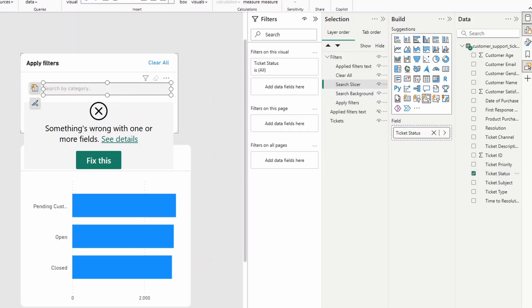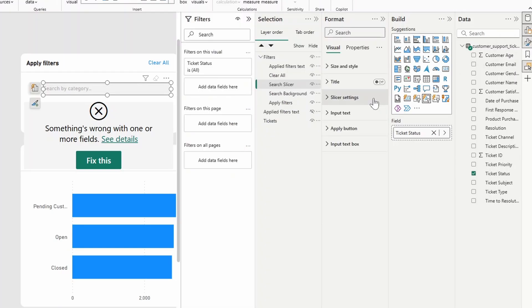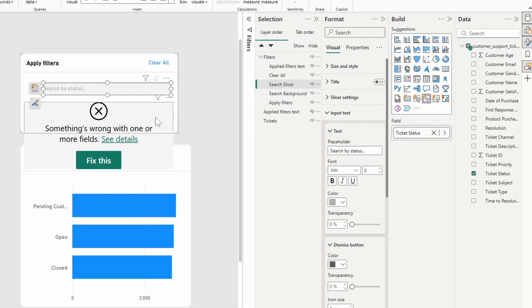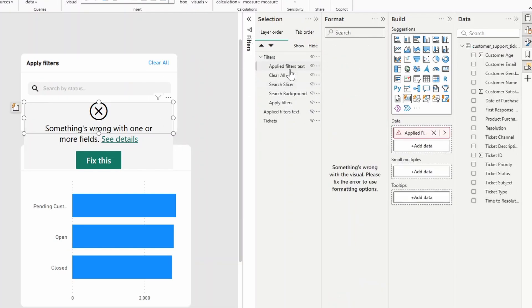Now you might want to customize the search by category, the applied text here. So under format, you want to go to the input text and change the placeholder here. So search by status.